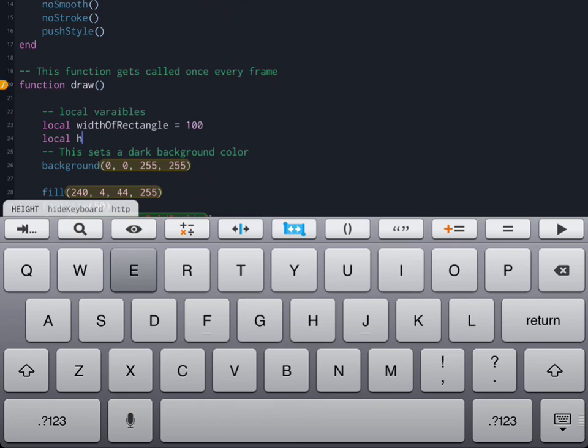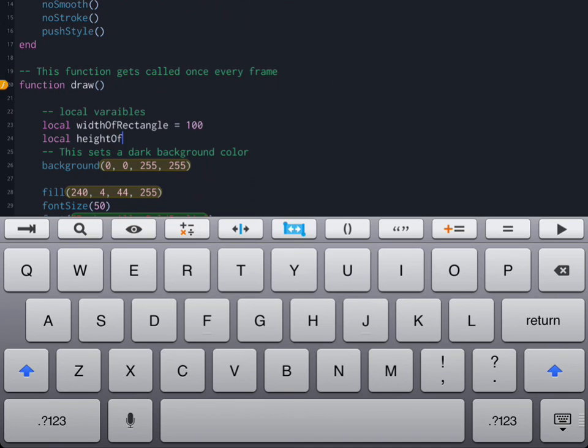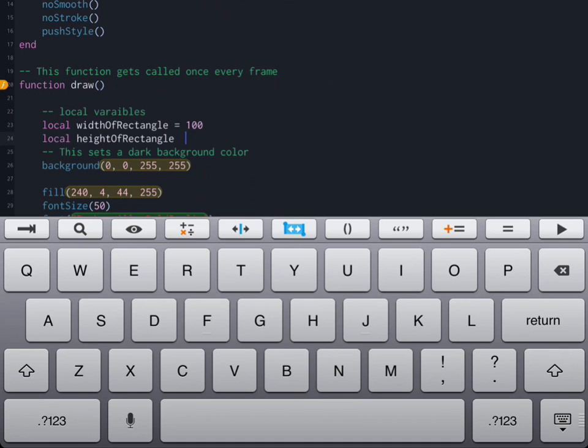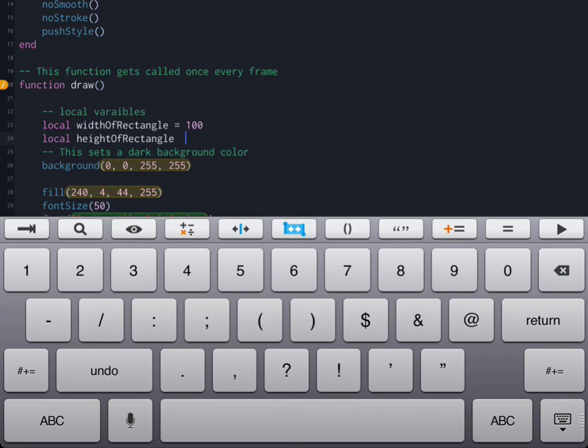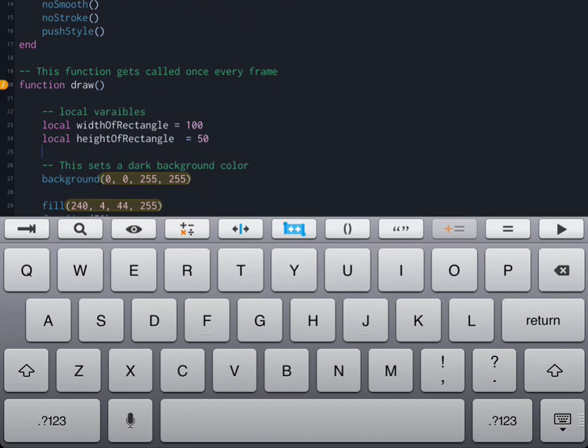On the next line we're going to create a second variable called height of a rectangle and we're going to assign it a value of 50.